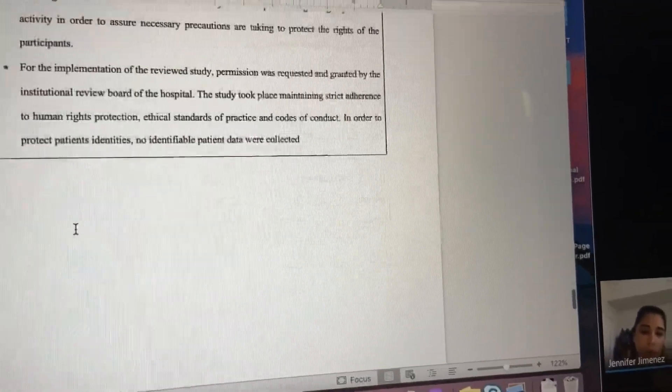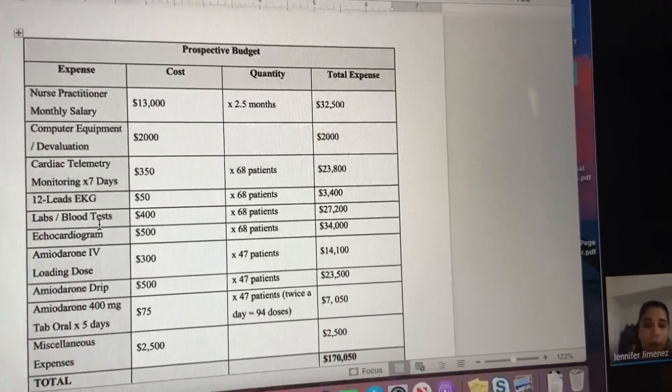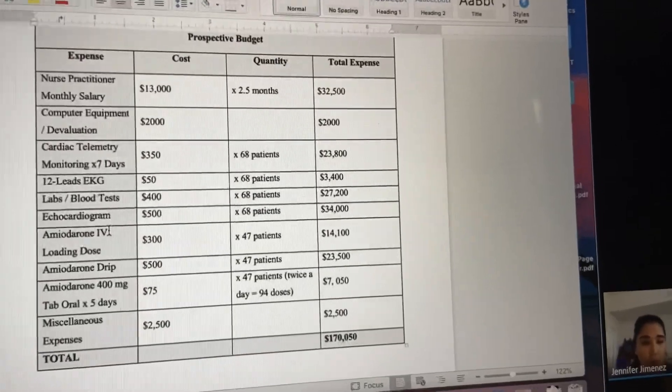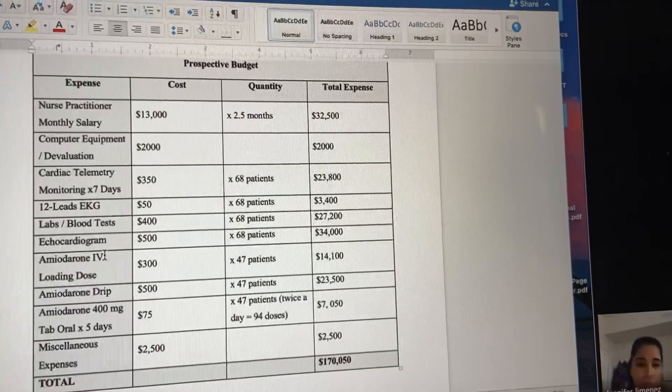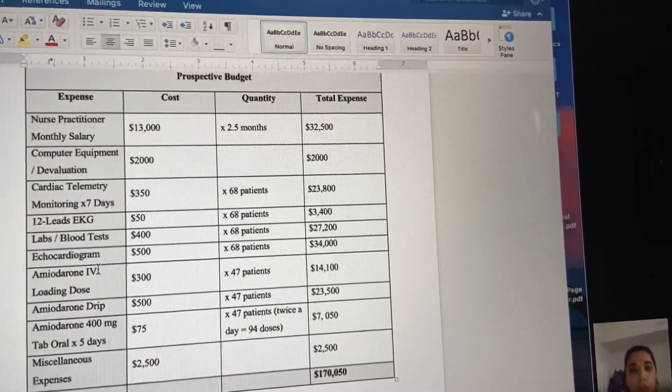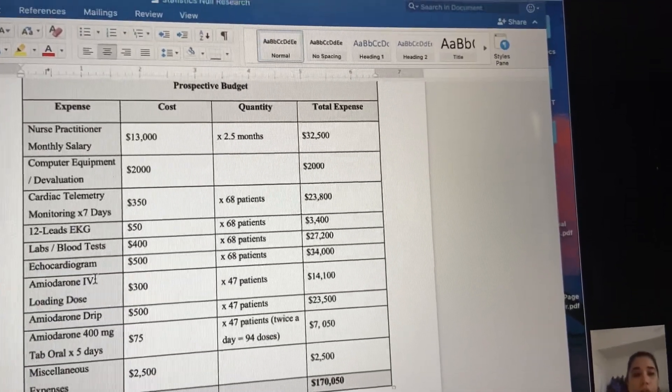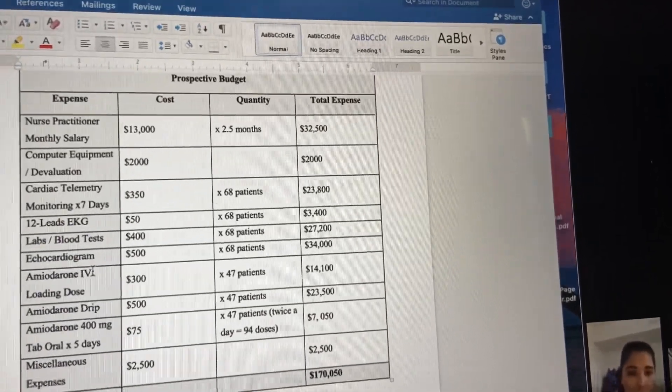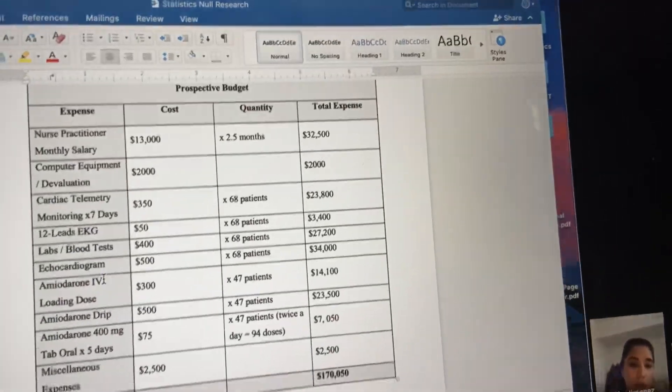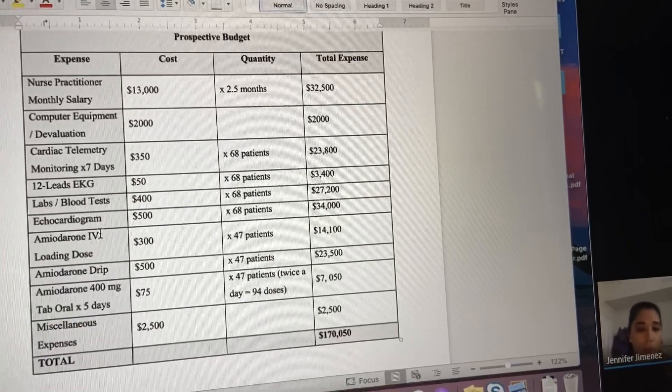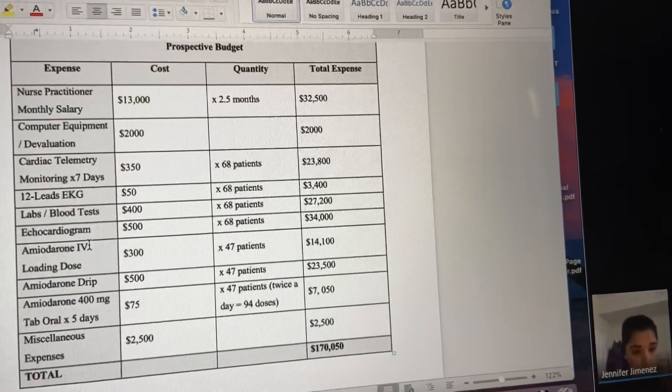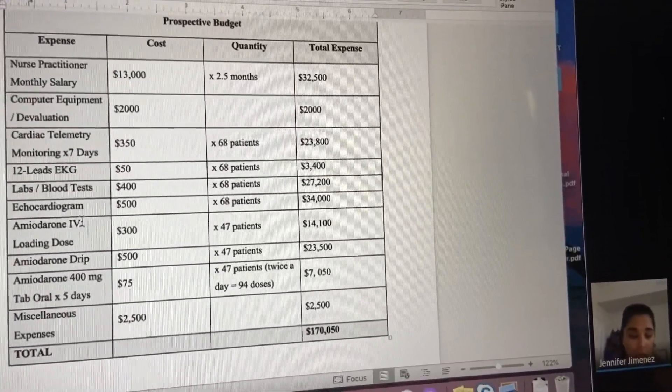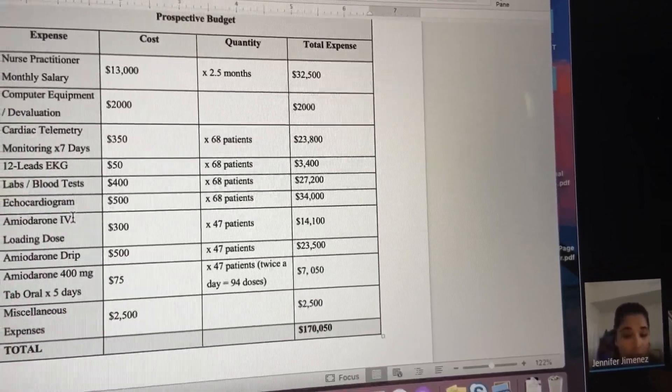My prospective budget included several expenses and costs. We had a nurse practitioner on a monthly salary, about $13,000 for two and a half months. Total expenses included: the nurse practitioner, computer equipment, telemetry cardiac telemetry for seven days per patient, 12 leads, labs and blood tests, echocardiogram, IV drip and tablets for medications to prevent arrhythmias, and miscellaneous expenses. It all came out to $170,000, which was relatively understandable for a research study, which can get really expensive.